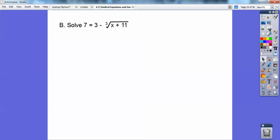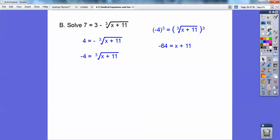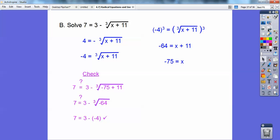Let's try this one. I want to get rid of the 3, so I subtract it off and get 7 minus 3 equals 4. Then I get rid of the negative by dividing both sides by negative 1. Now to get rid of a cube root, I cube both sides. Negative 4 cubed is negative 64, and cubing the cube root gets rid of the radical, so negative 64 equals x plus 11, meaning x equals negative 75. Checking negative 75, it does check out.